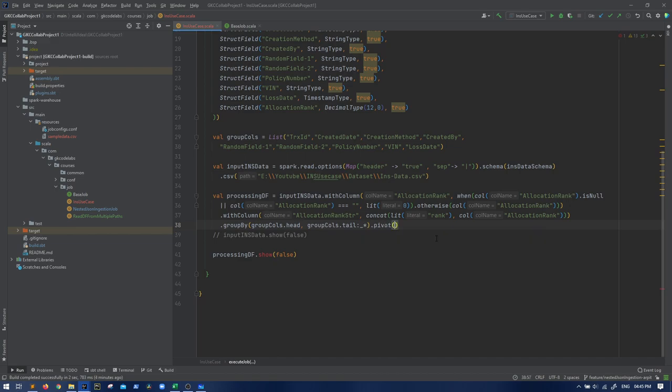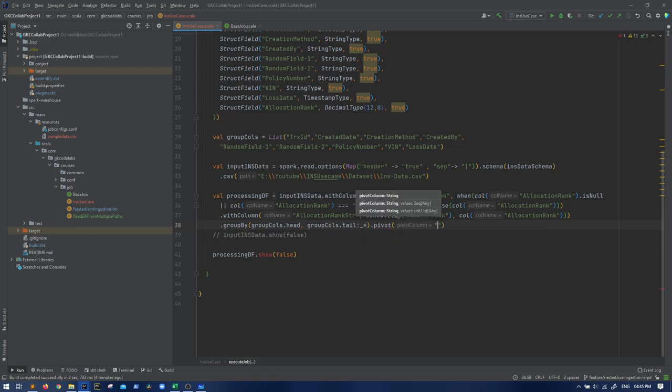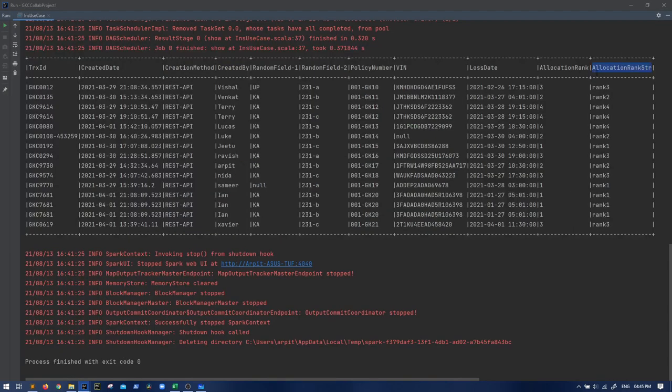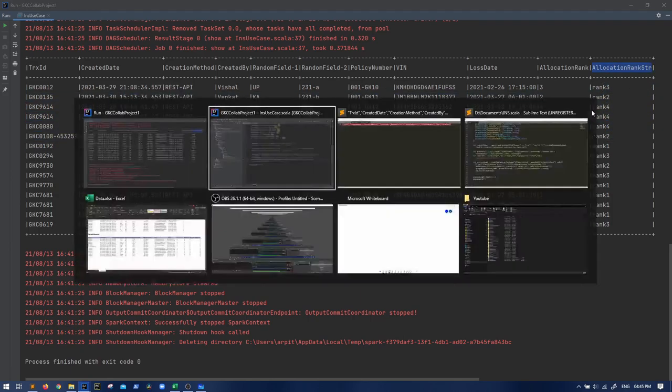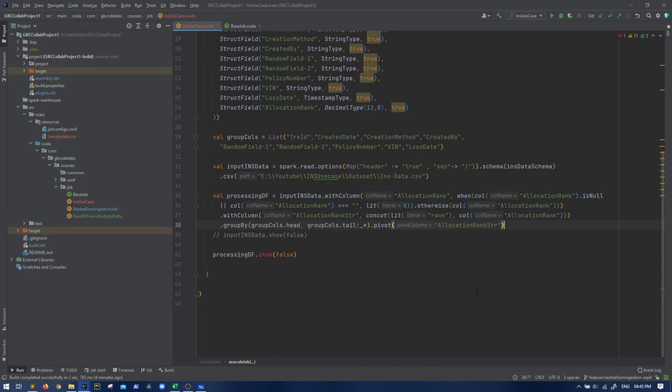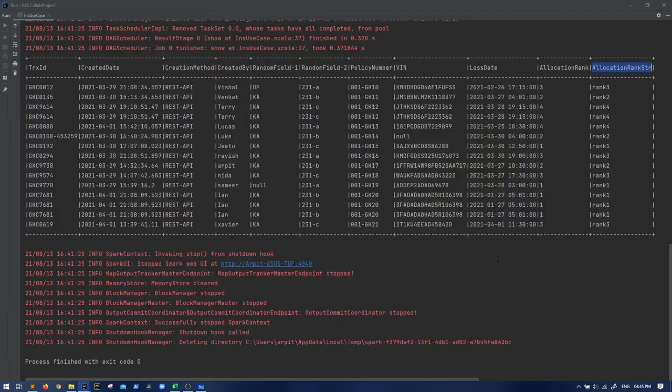Actually it takes column, then a list of columns. So we can give group cols dot head, then group cols dot tail followed by everything, because tail is everything apart from head. So group by this, then we have a function pivot. That is the elephant in the room. Now we want to pivot on this allocation rank str. We want to create rank one, rank two, which are in the allocation rank str.